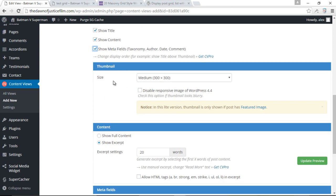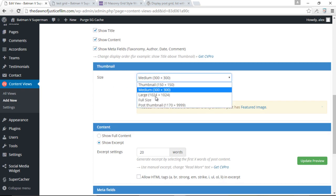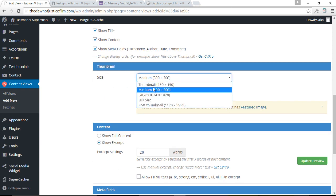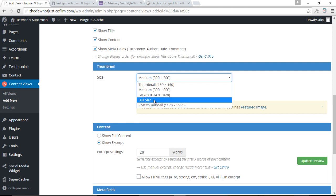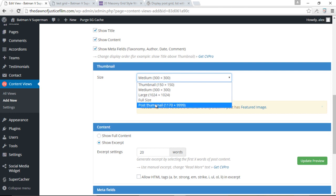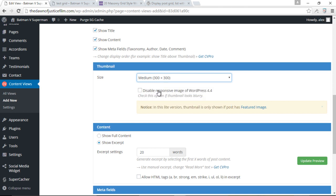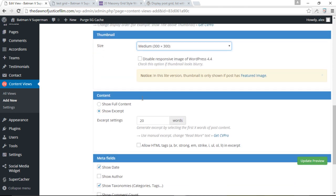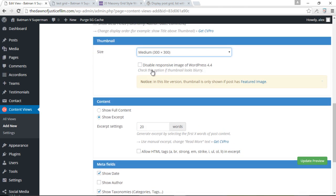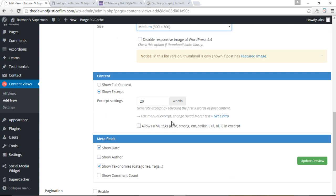Thumbnail size. We can also choose to display certain sizes of our featured images. We've got the thumbnail, medium, large, full size. And of course, we also have the post thumbnail size. I'm just going to stick with the medium size for now. Medium is fine. And of course, you can also choose to disable responsive images for WordPress 4.4 if the thumbnail size looks blurry. But I'm just going to leave this unchecked.